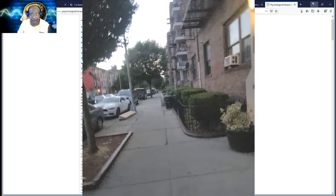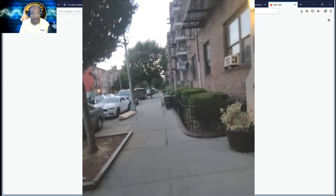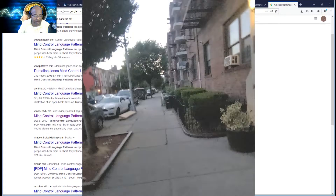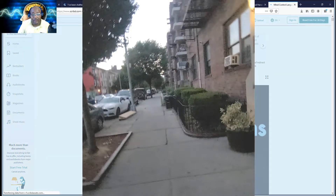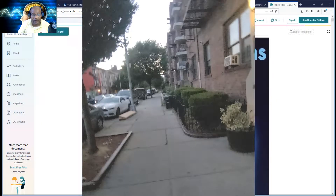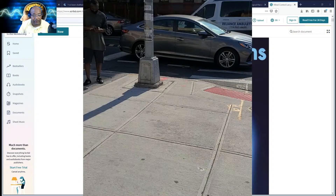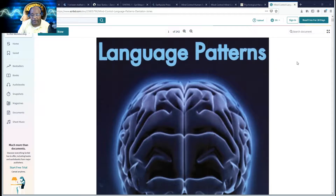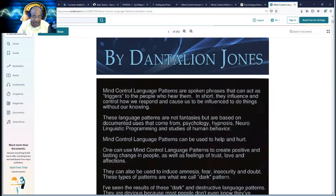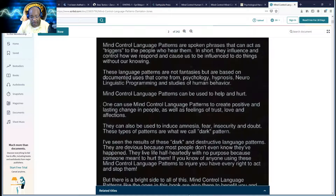If you read the book Mind Control Language Patterns by Dante LaVey Jones, you can go to Scribd and read it. If you want to download it you have to pay, but at least they let you read it. He talks about what is called dark patterns.